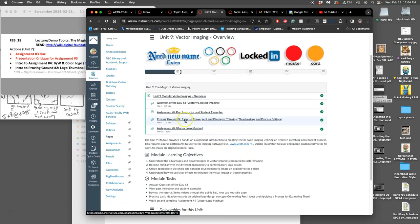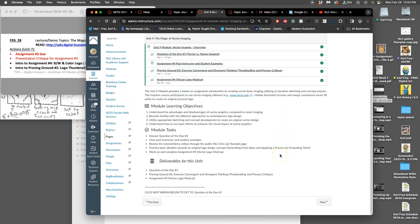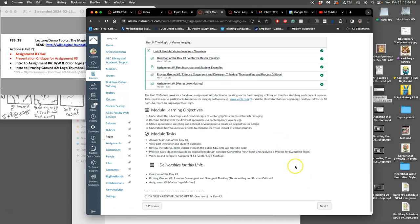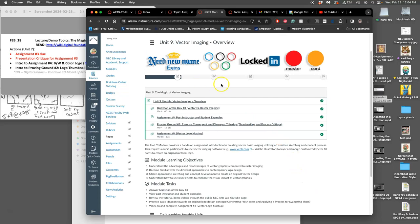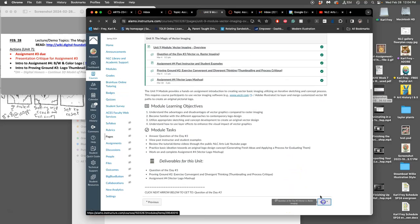The first part of this process is proving ground number two. That's where you're going to sketch for your logos, and we have to do that before we can know what we want to do with a vector program like Adobe Illustrator. You can see there's quite a few aspects to this unit and it's helpful to go through them all.